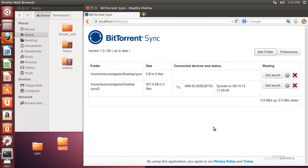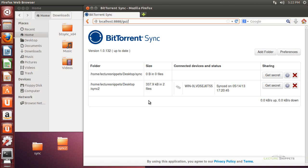One more caution: anybody on your private network can also see your keys — which you're supposed to keep secret — because it's currently using a web interface at localhost 8888. If somebody had your IP address, they could type in colon 8888 and be presented with the same page. So there is a security concern if you're using this on a network with other people. What we can do is add the Ubuntu firewall and block port 8888 from outside access to make this more secure.